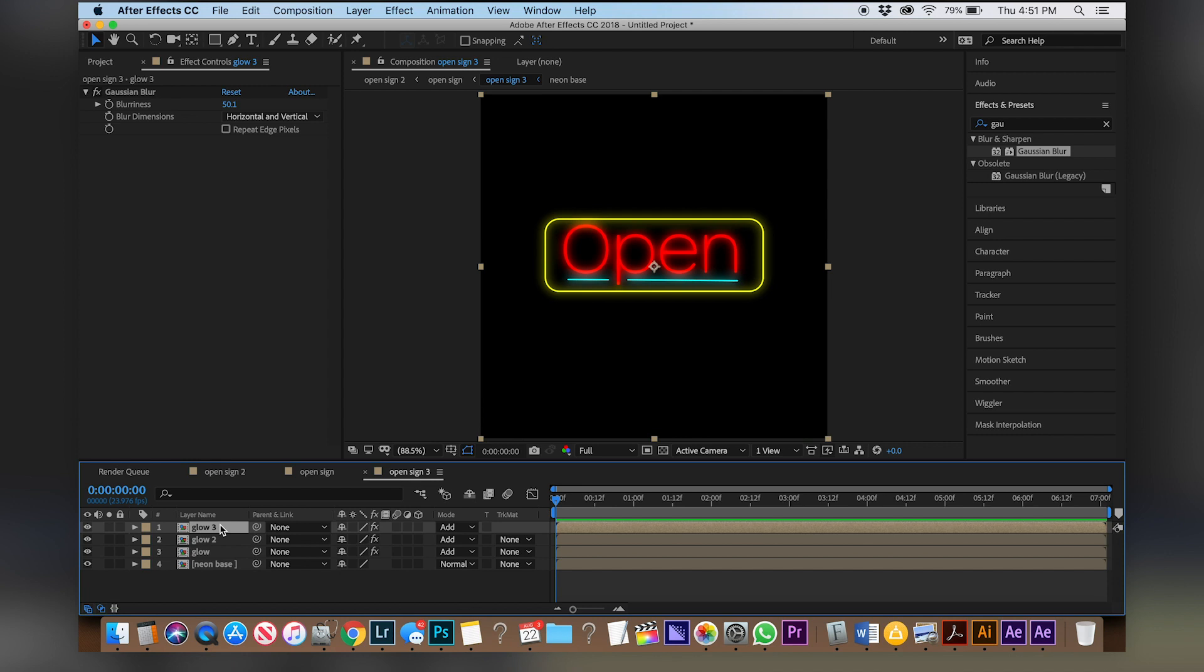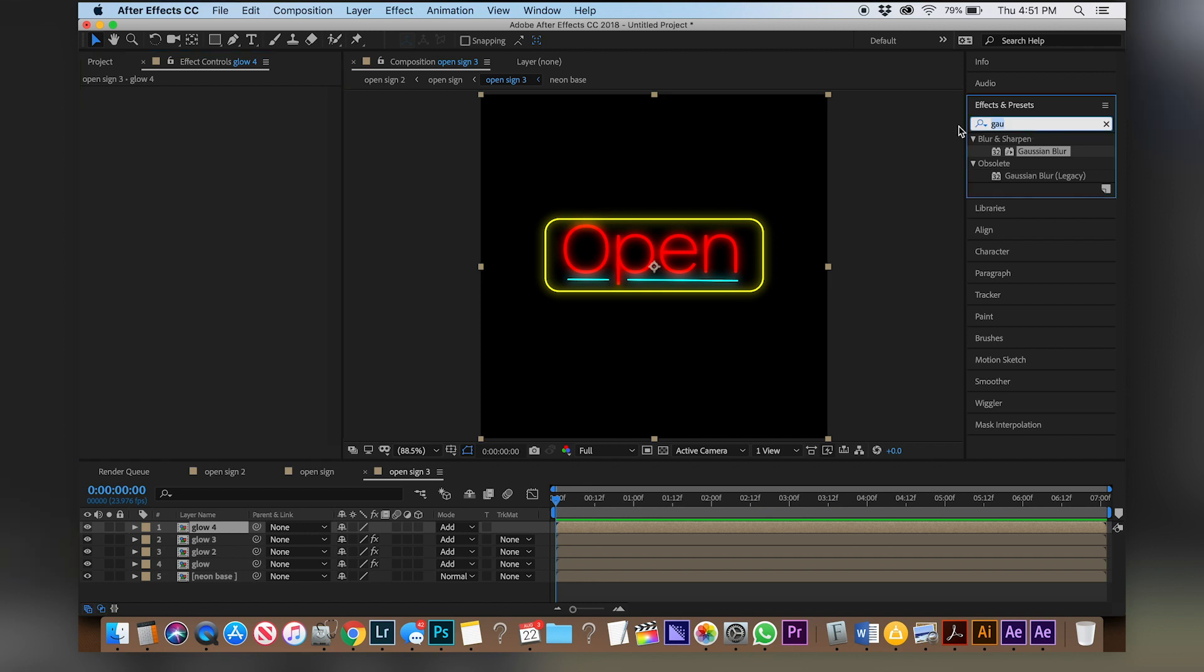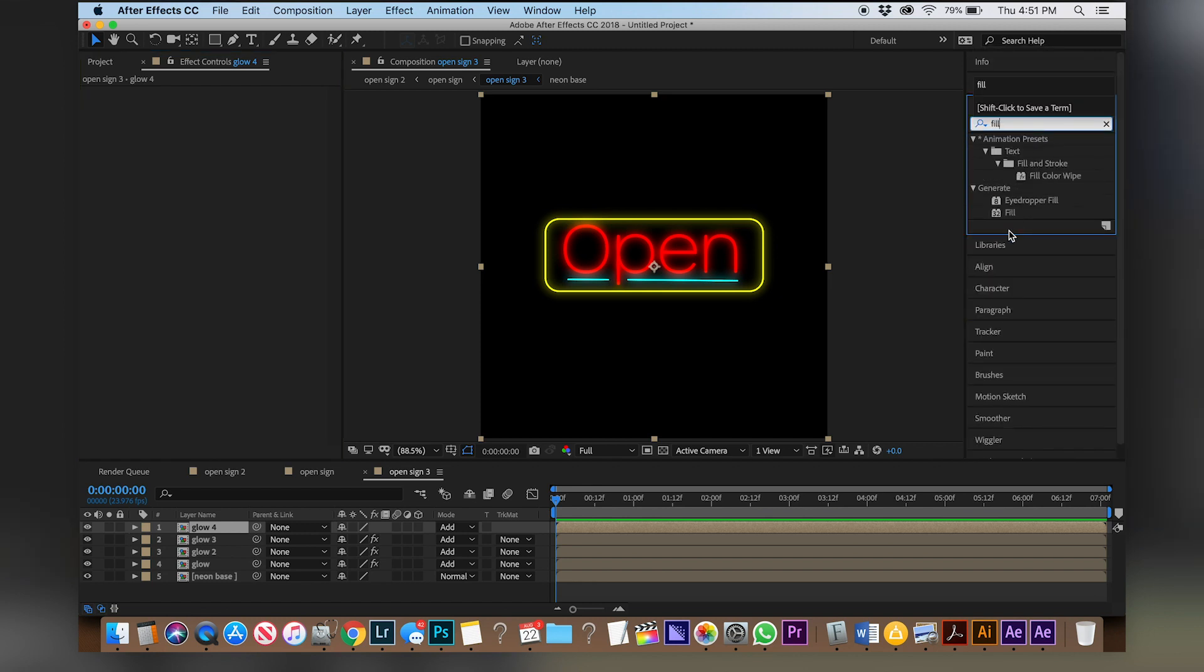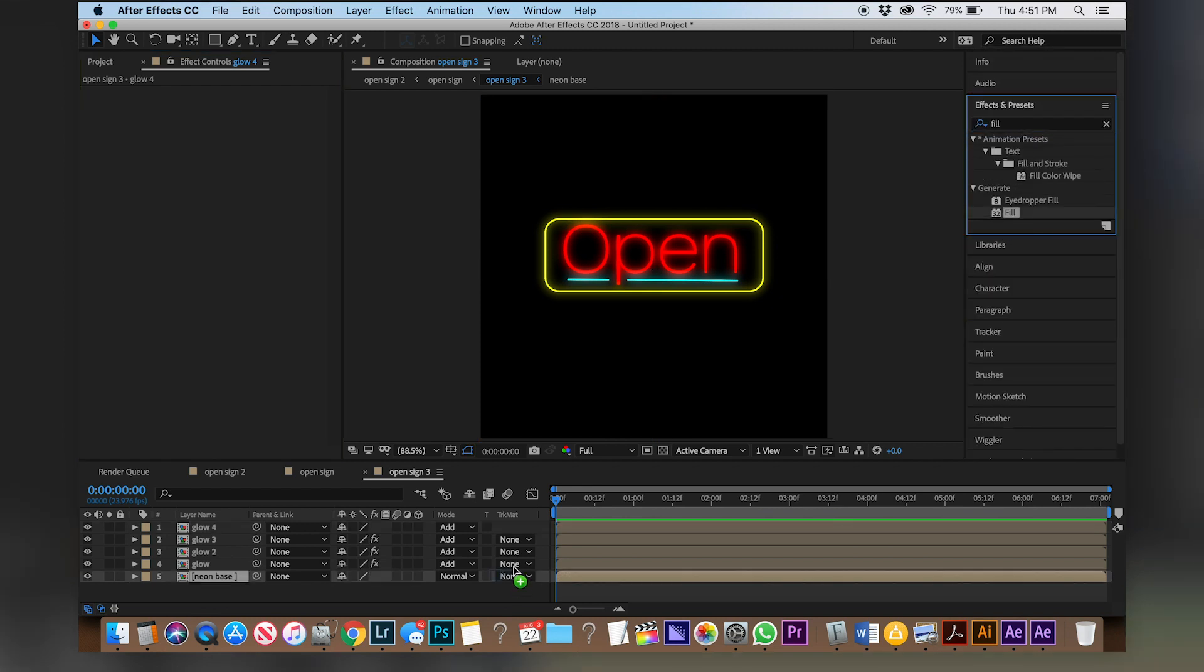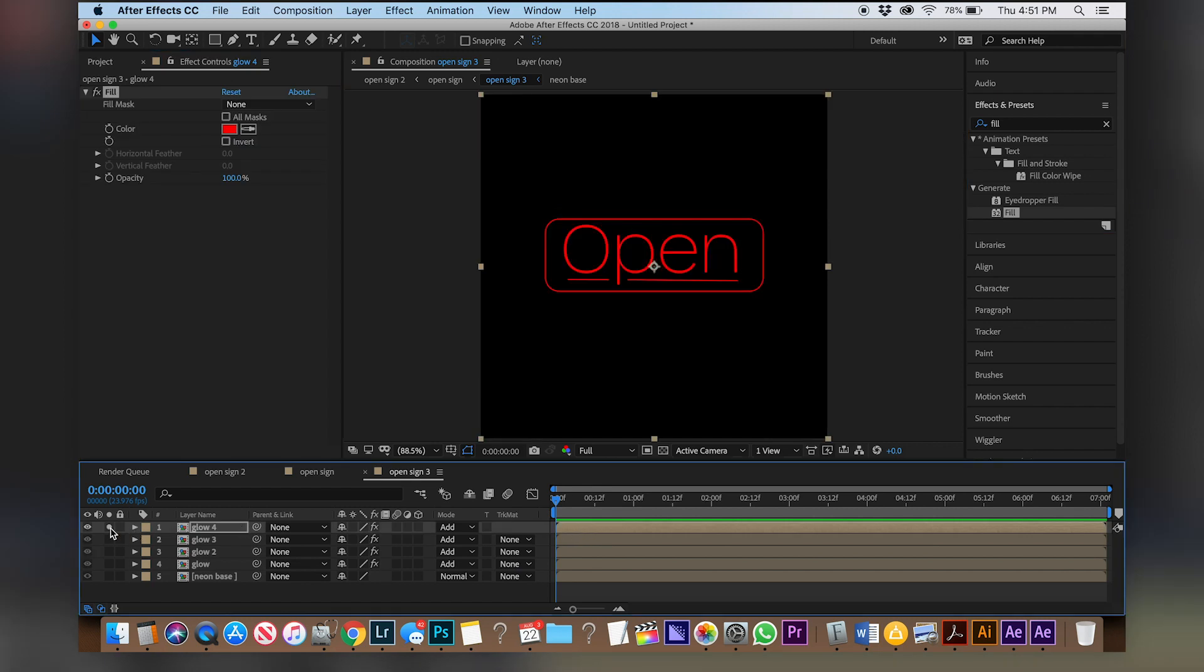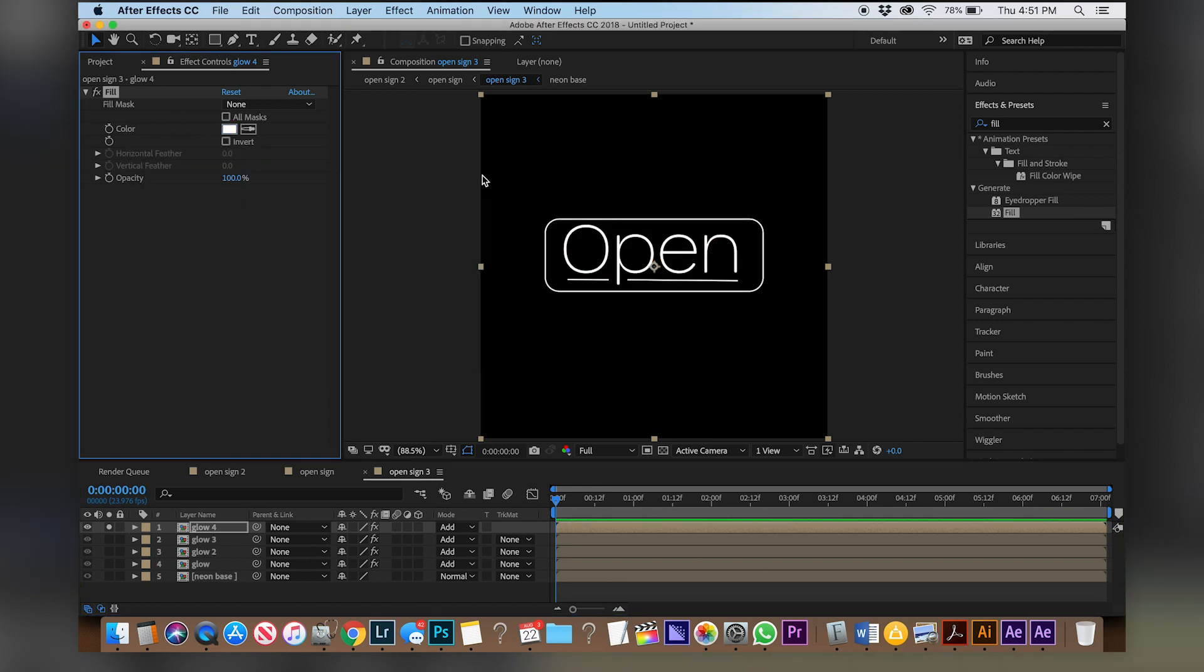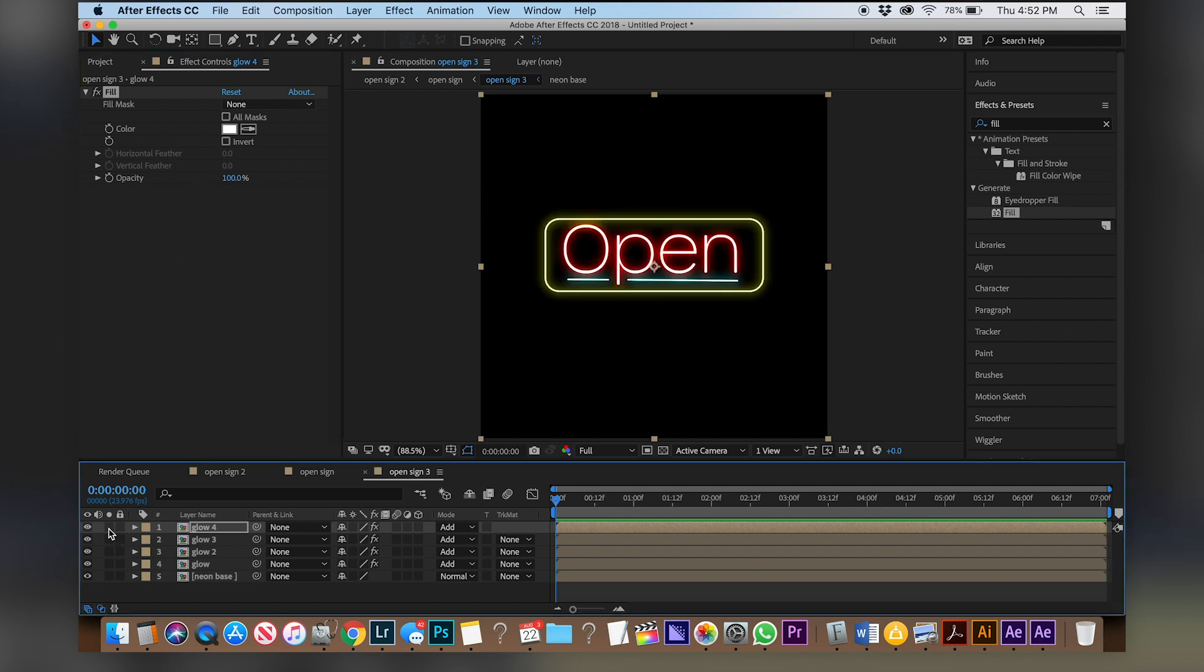Now take glow 3, duplicate that but actually get rid of your Gaussian blur effect. Come over to effects and presets and there's an effect called fill you can drag on top of it. Let's solo this layer and see what that does. It changes everything to one color and we're going to come over here and change that to white because the middle of a neon light is usually lighter than the rest of it. And so now if we unsolo that we can see the middle of this is white but it's too big.